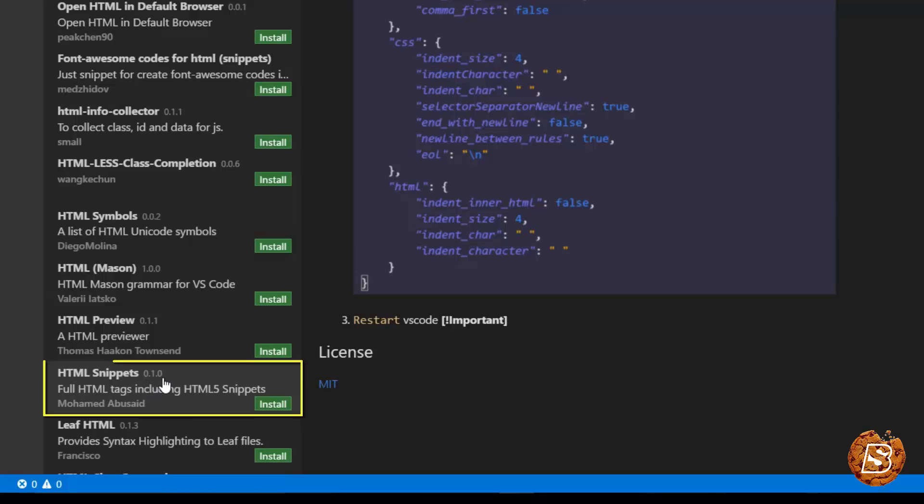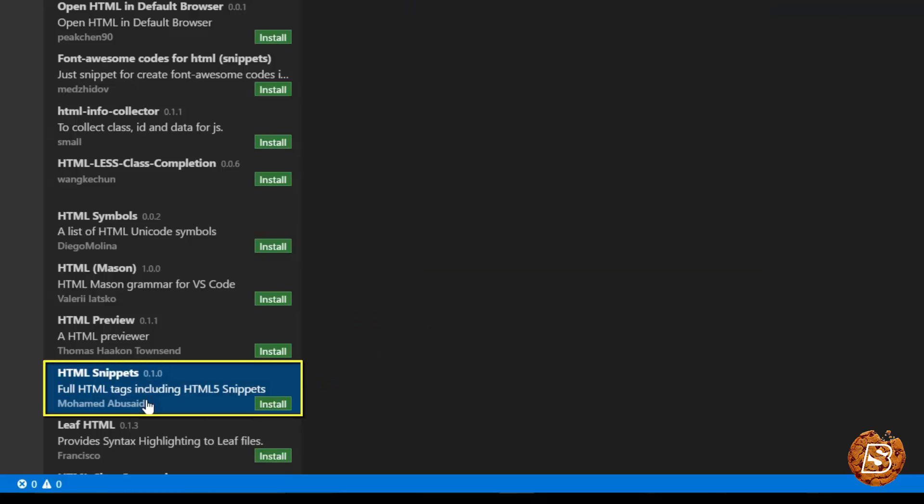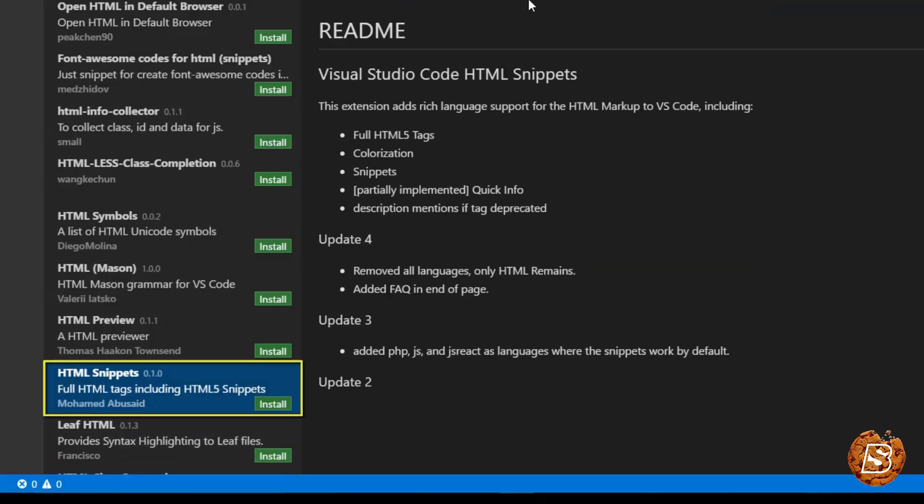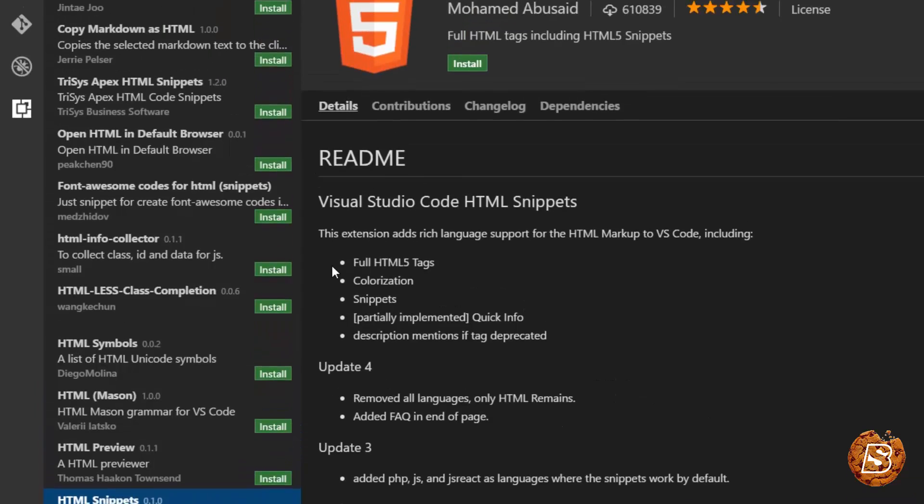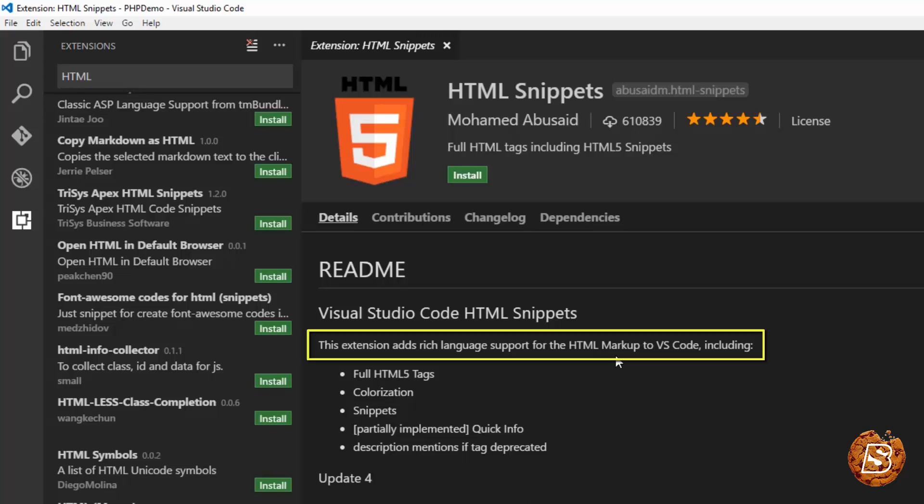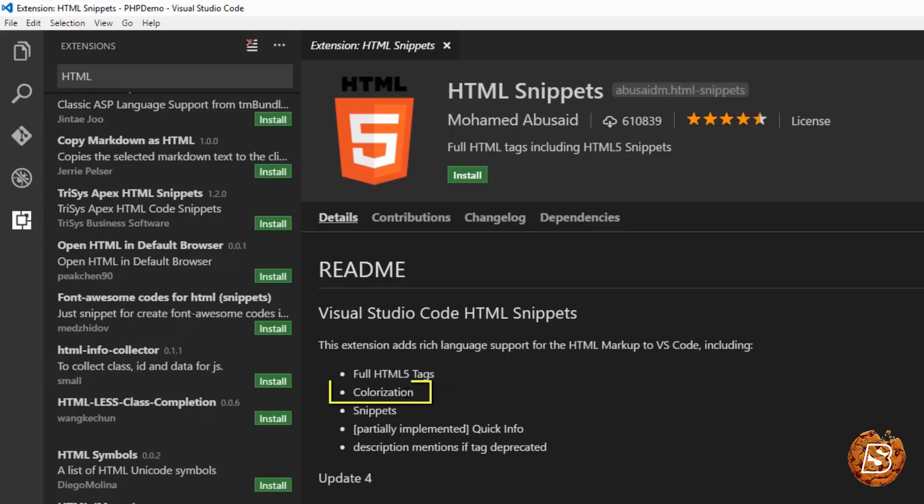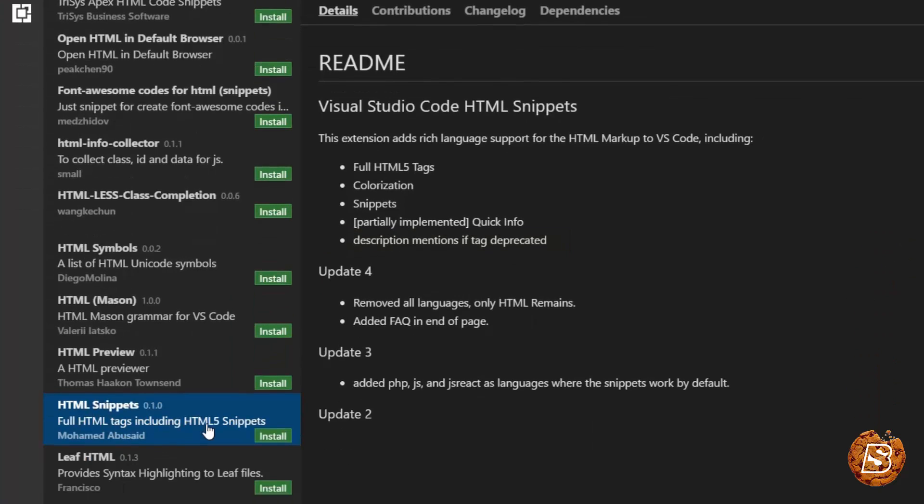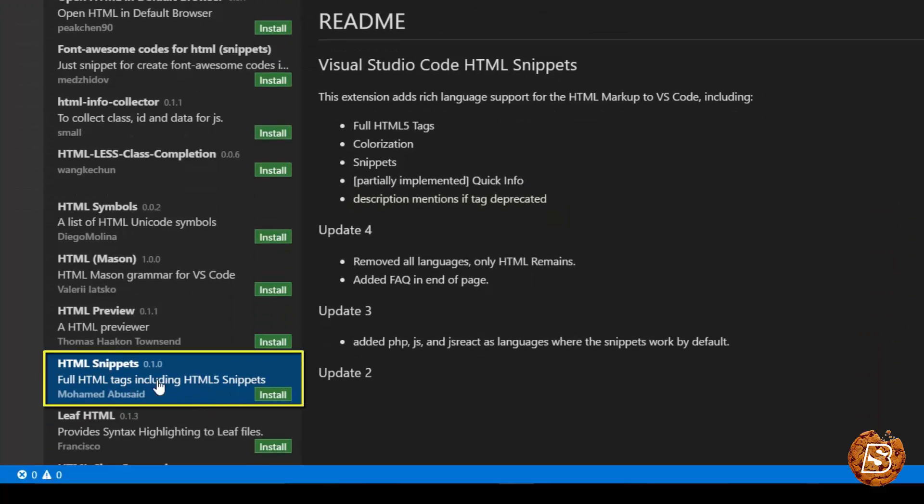And you can also go ahead with HTML snippets over here. As you can see, this extension adds rich language support for HTML mockup to Visual Studio Code. And it includes full HTML 5 tags, colorization, snippets, description mentions if tag is deprecated. All those things are there. You can install this as well.